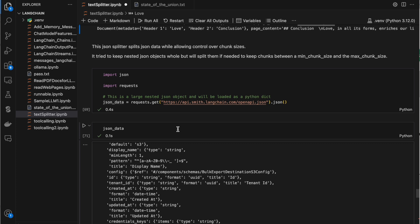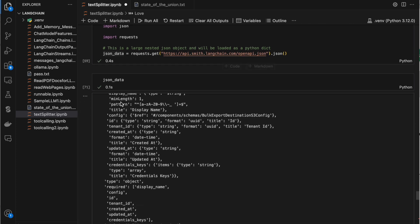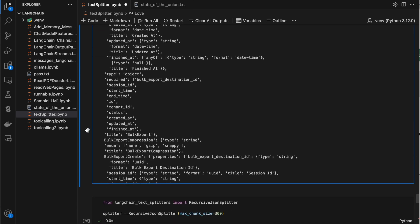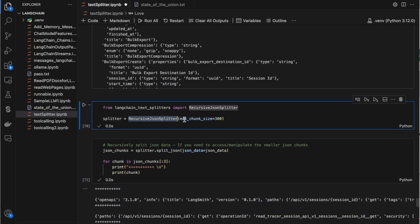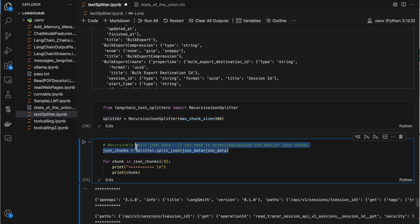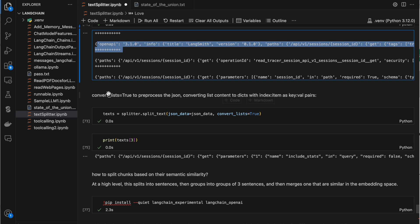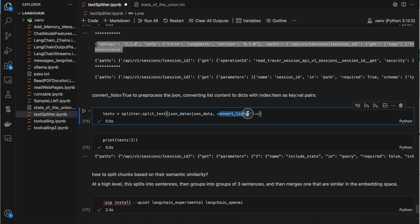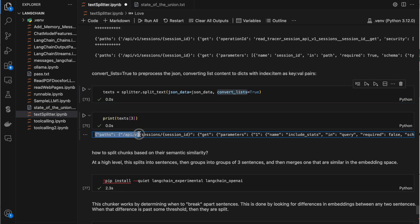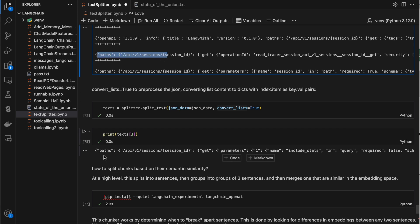We can also split JSON data. With a large JSON dataset, we use the recursive JSON splitter with maximum chunk size equal to 300 — it splits the JSON into multiple chunks of size 300. We declare the class and call object.split_json, passing the data. There is also a convert_lists argument — when you pass convert_lists=True while splitting, the output will be formatted as a dictionary.